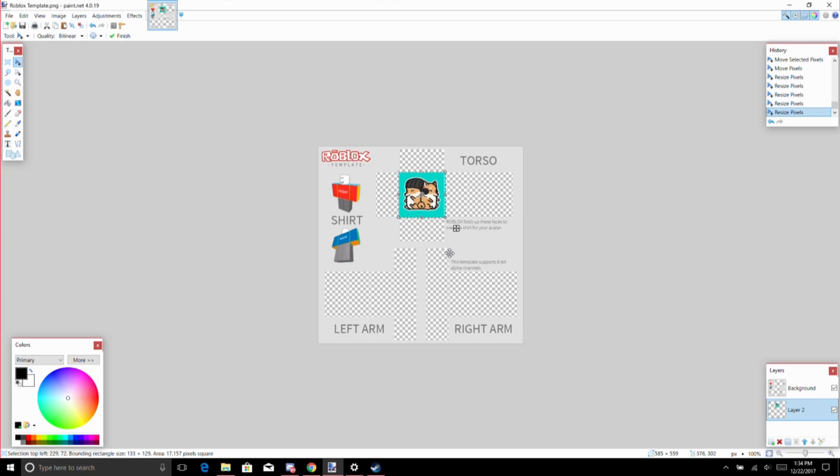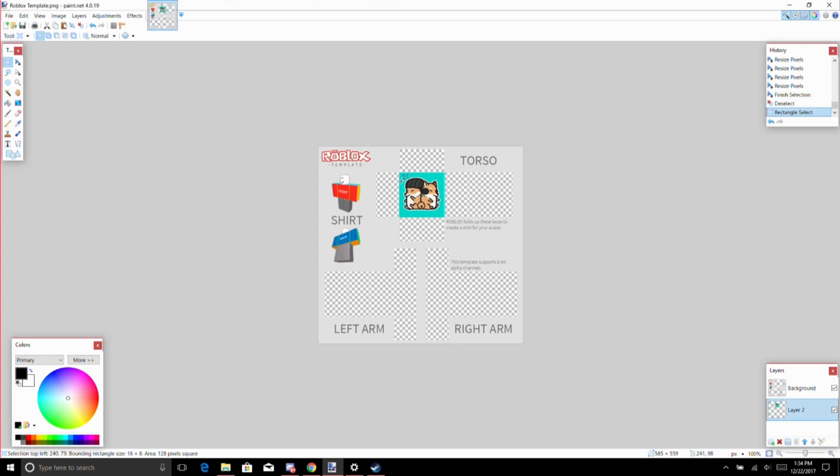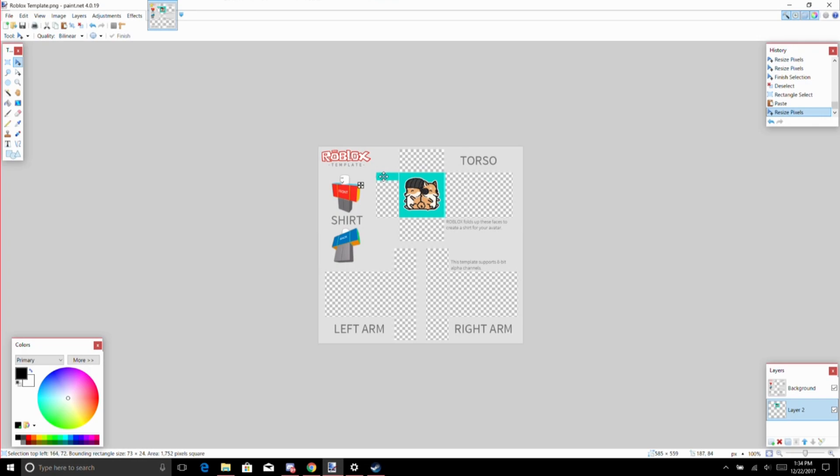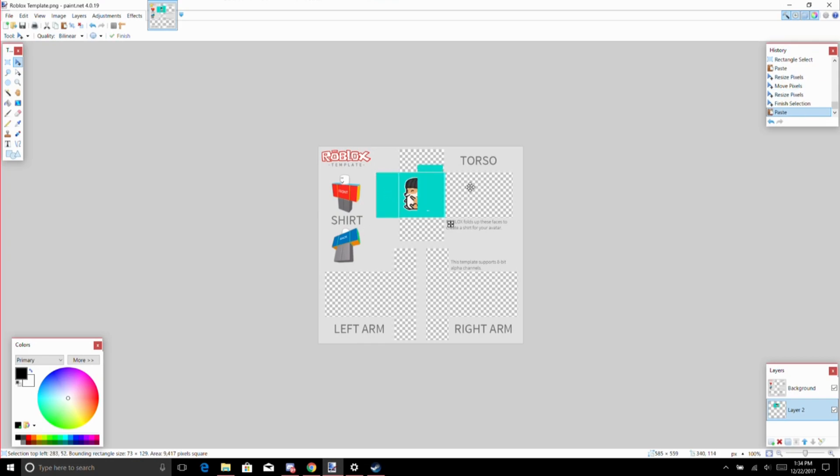Okay, so what we want to do then is go over here to this rectangle select and just choose a little bit of it. Then Ctrl+C, Ctrl+V, make it bigger and move it around.